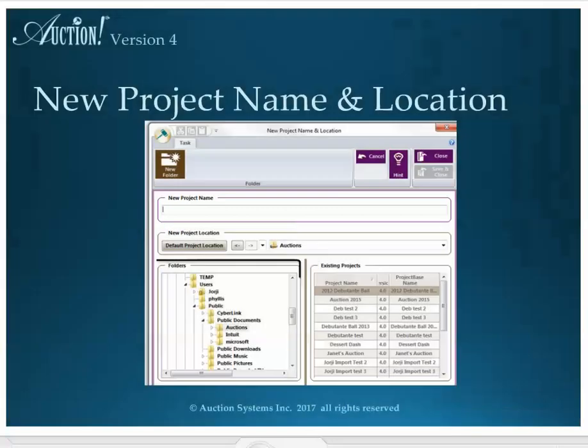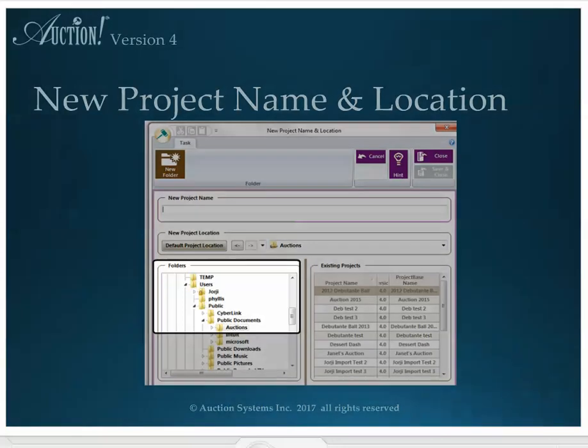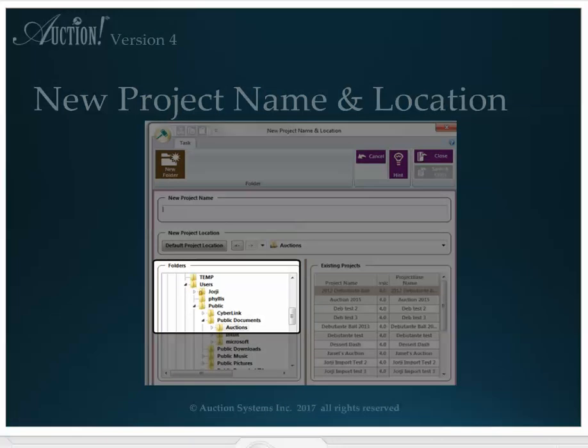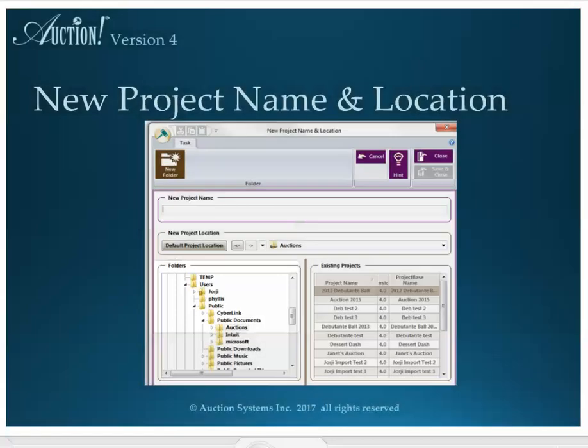This location is in the Auctions folder, which is on the C drive of your computer, in the Users folder in Public, Public Documents. This Auctions folder was created here when you installed Auction V4 on your computer. You may choose a different location by browsing.